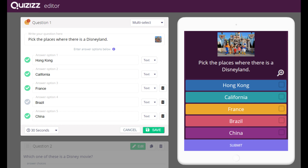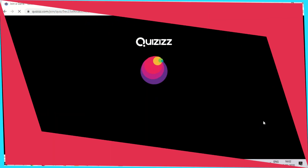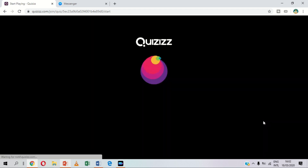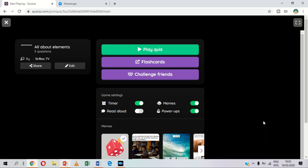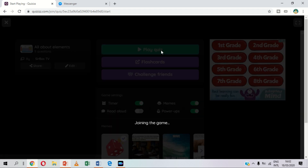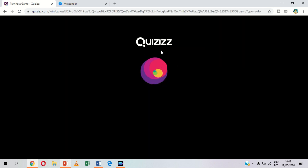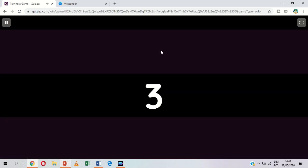Before I teach you how to do an interactive quiz, let me first show you an example that I made using this website. Since I am a science teacher, I made a quiz about my lesson on elements.